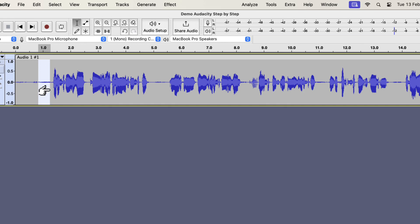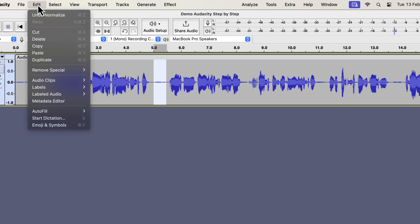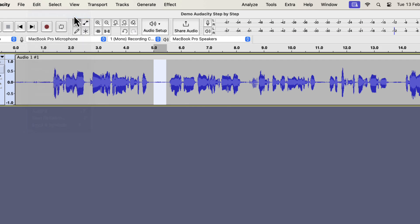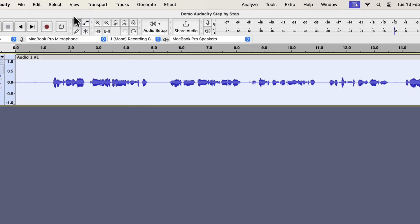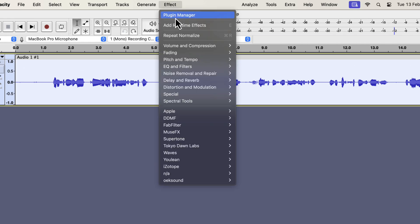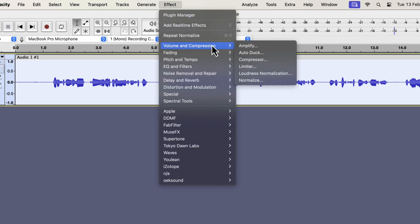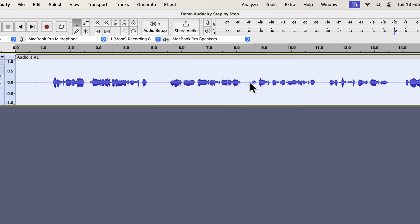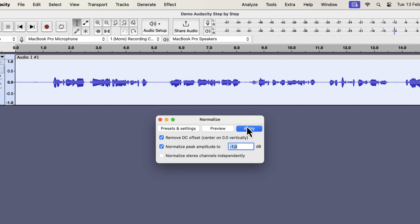The Normalize effect has helped to reveal some anomalies that were not clearly visible before. We can use the visual confirmation to make our audio clean. I will undo this Normalize effect as the peak was set as minus 1 dB. The standard value for peak in Normalize is minus 3 dB. I applied the default settings to show you what Normalize does.